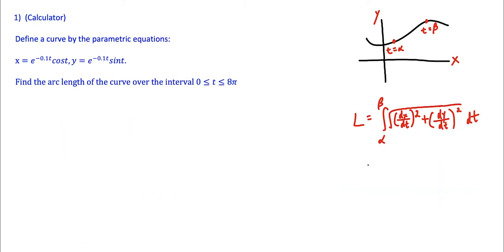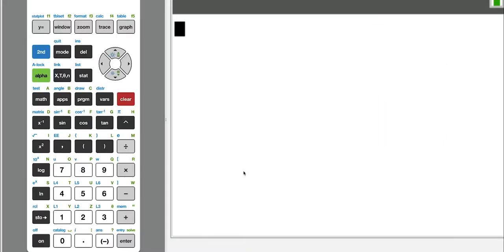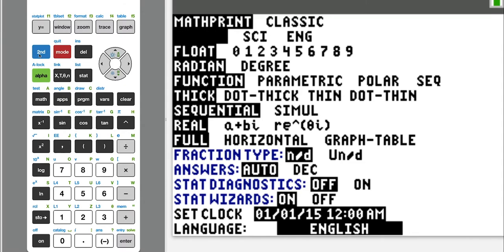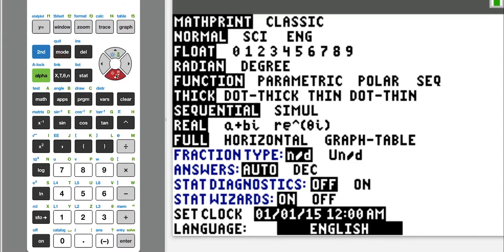For the first question, we're going to make use of the calculator. So let's switch over to the TI view. Now we're using the calculator for this first question, assuming your calculator is in standard factory mode. To set up a parametric question, hit Mode right next to the second button, scroll down to where it says Function, and move it over to Parametric.